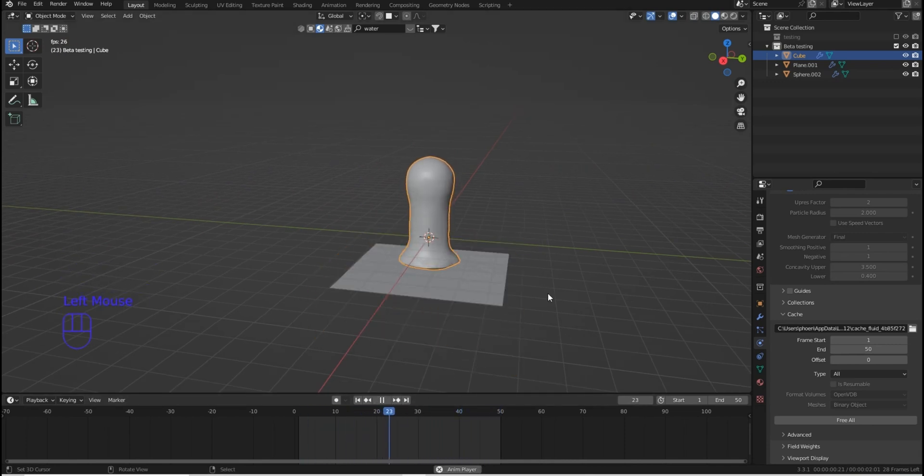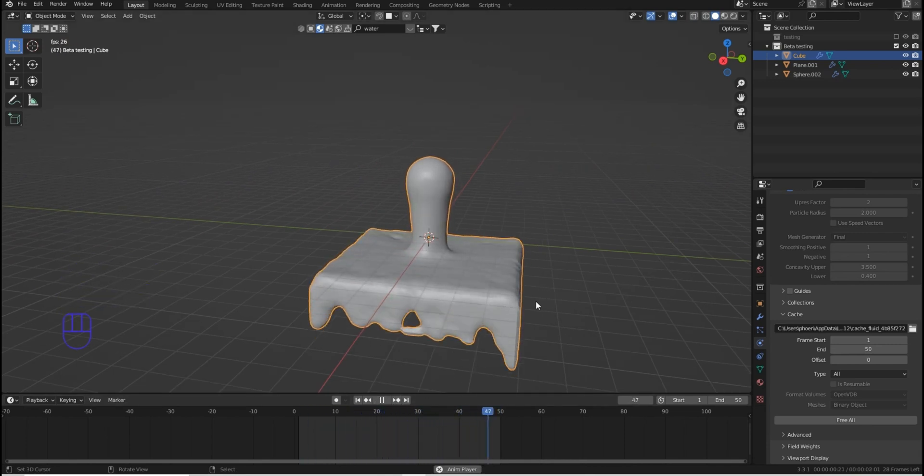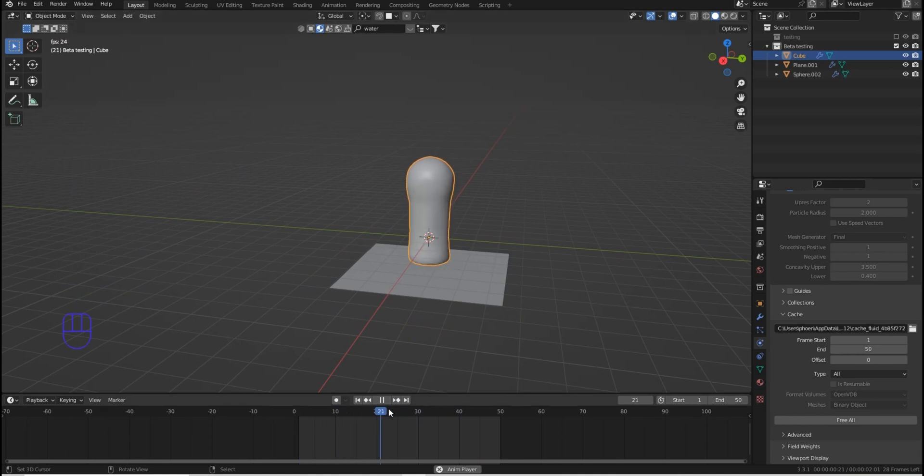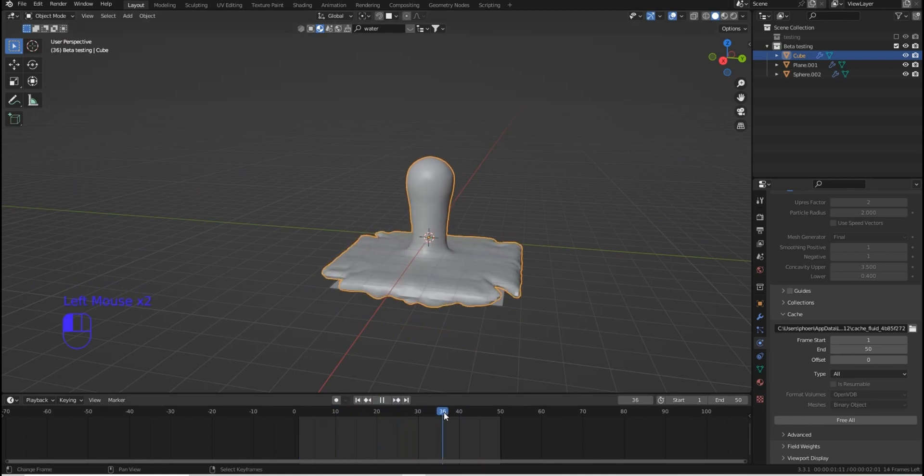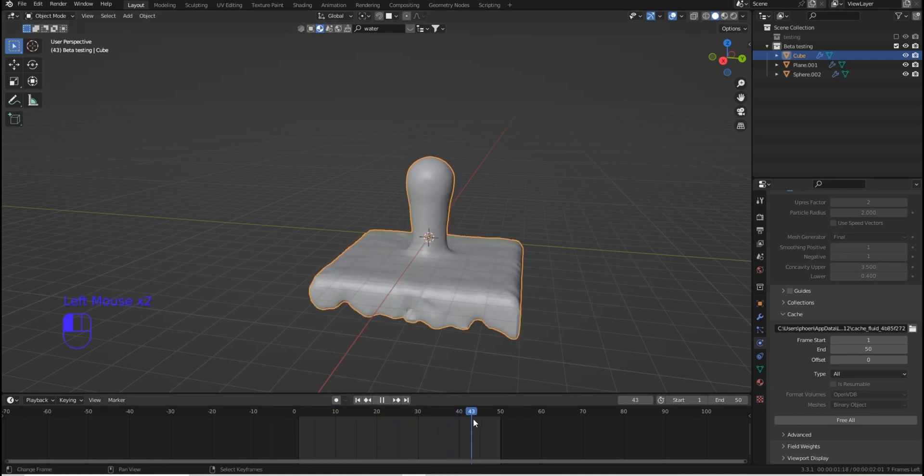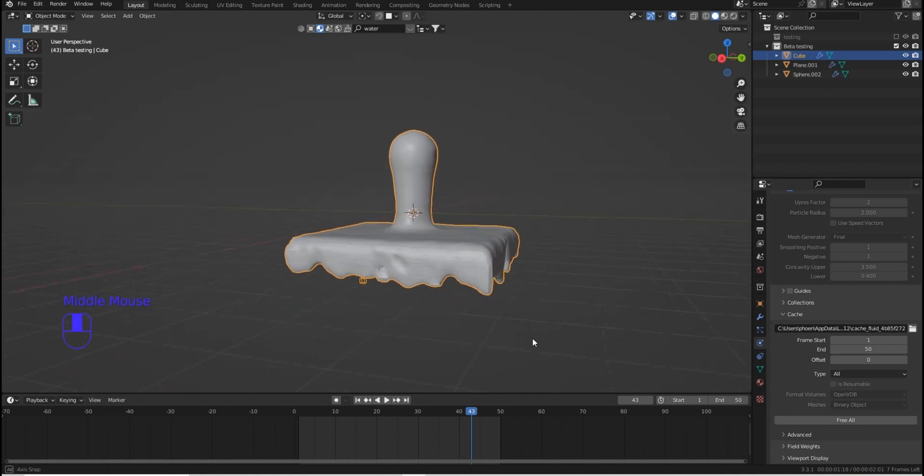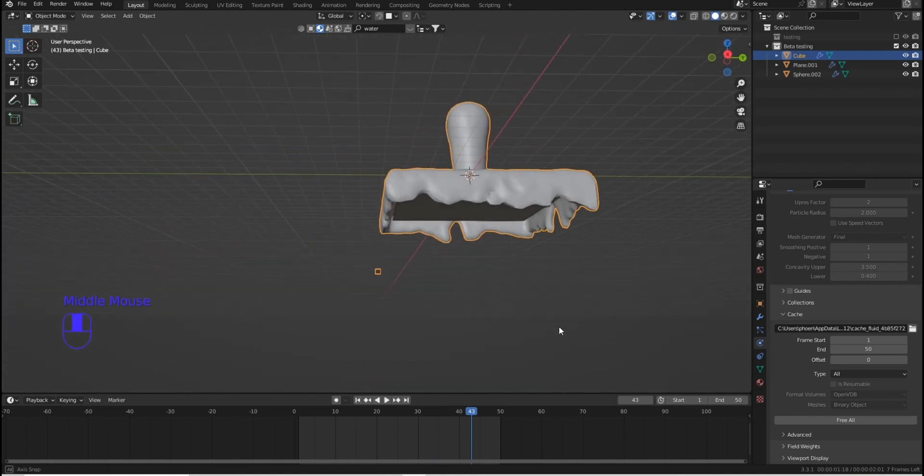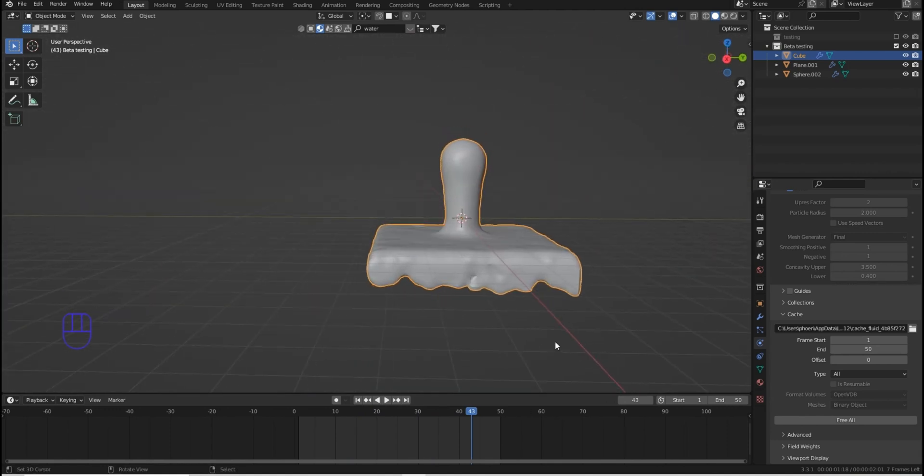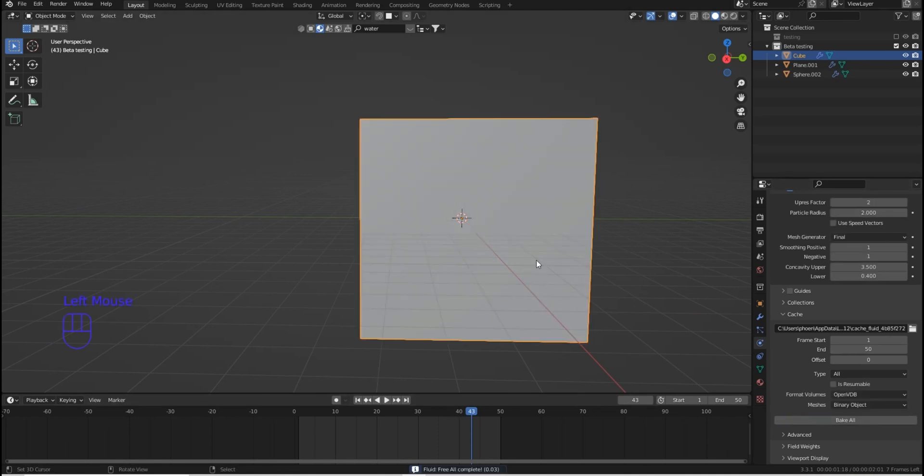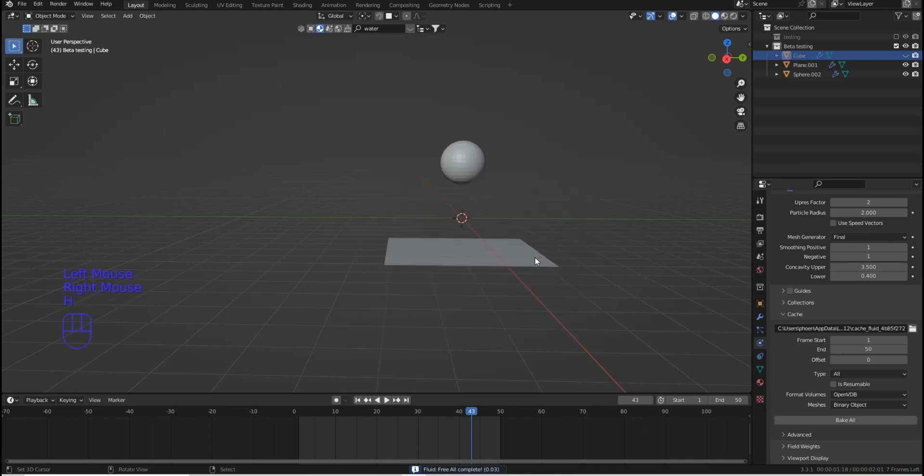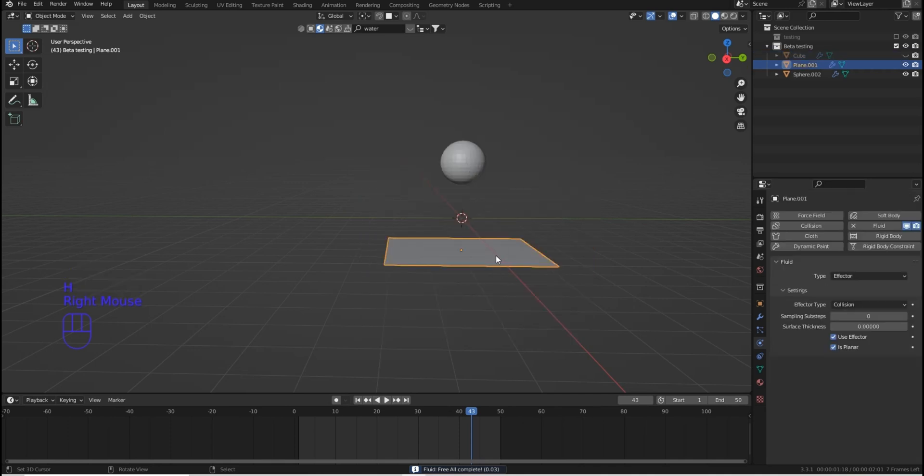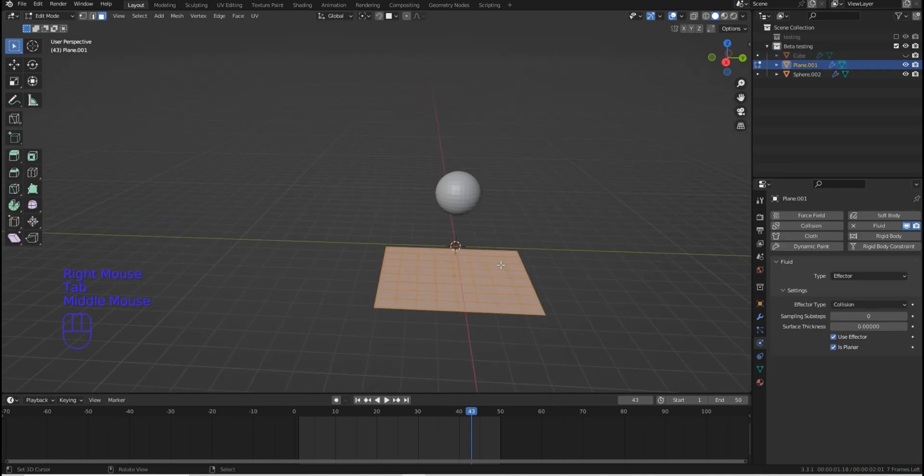Oh, look at that. See? So now you can see what the effector actually is going to do is allow us to control what the water actually flows on and/or through. So if I was to free all of this, and I'm just going to hide my domain for a second, and I'll grab this and jump into edit mode.